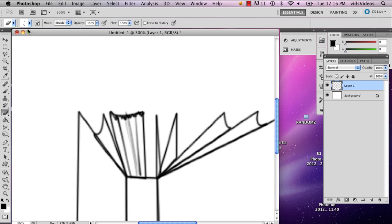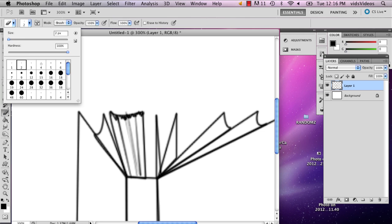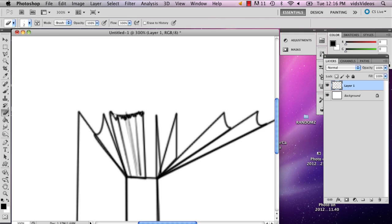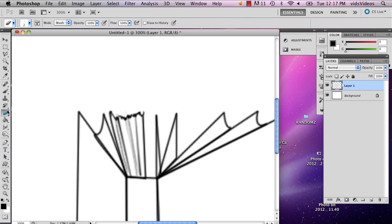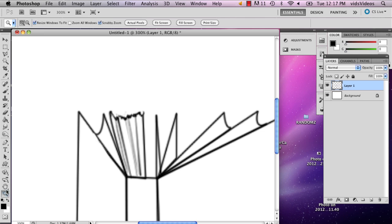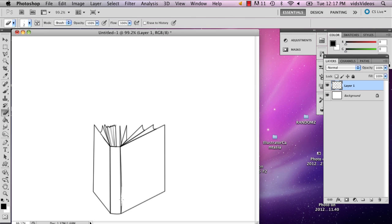And go back in with the eraser tool. Make it really small. So that it looks like there's a couple pages that have been stuck together. Like that. And then you can go back and fix anything you want once you're done, like any overlapping pen marks. You can just go ahead and erase that if you want.